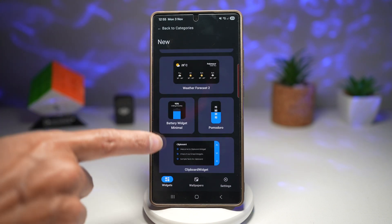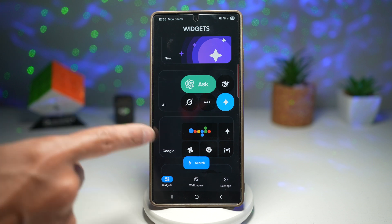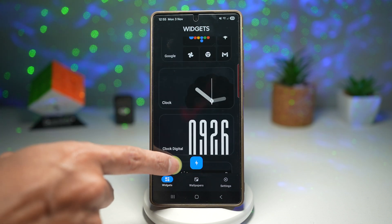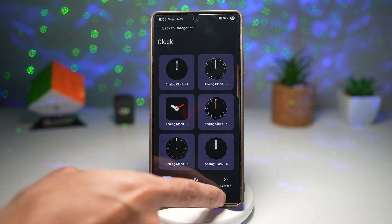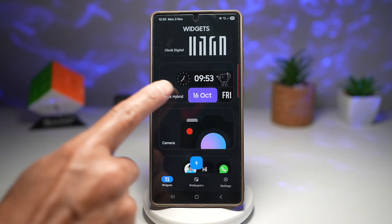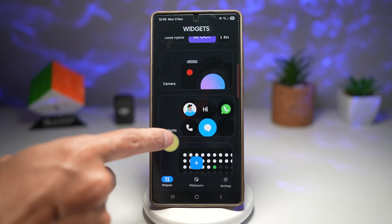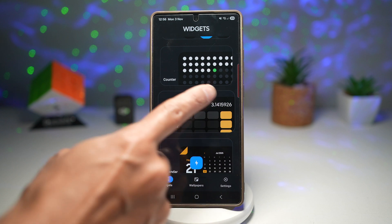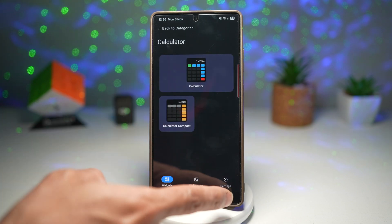There's a new section where new widgets are being promoted. If you scroll down, you've got AI widgets, Google widgets, and clock options. If you like analog clocks you can add those, or digital clocks as well. There's also a clock hybrid — the clock and date together — your camera shortcuts, contact shortcuts, counter, and I've not seen this one before: you can add a calculator onto your home screen.